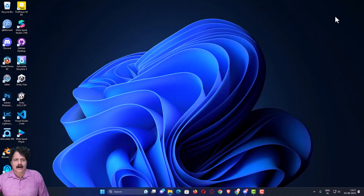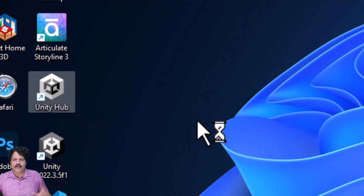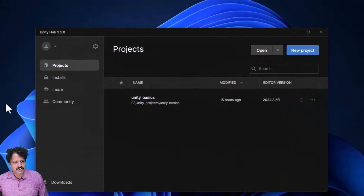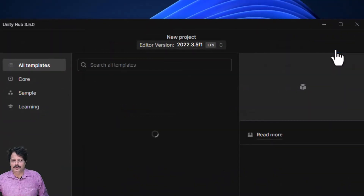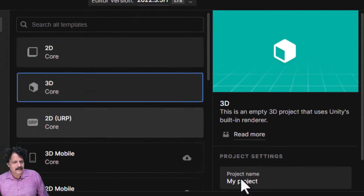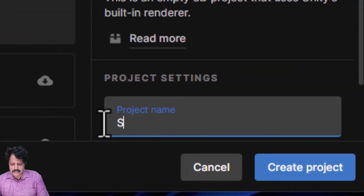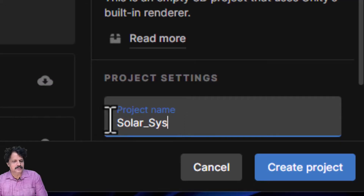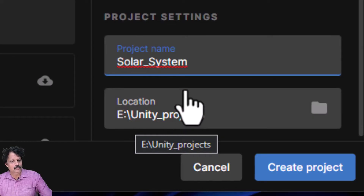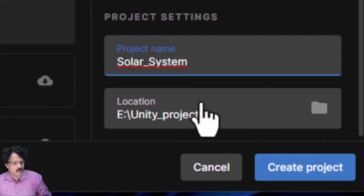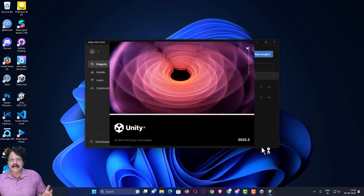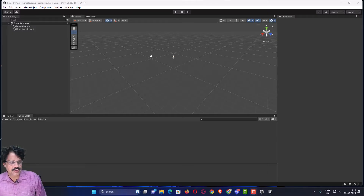Our first job is to launch Unity Hub. Once Unity Hub is launched, I am going to create a new project using the 3D Core as the default template. I am naming this project 'Solar System', with the location set to E:/Unity Project. I will click 'Create Project' and wait a few seconds for Unity to build the project.